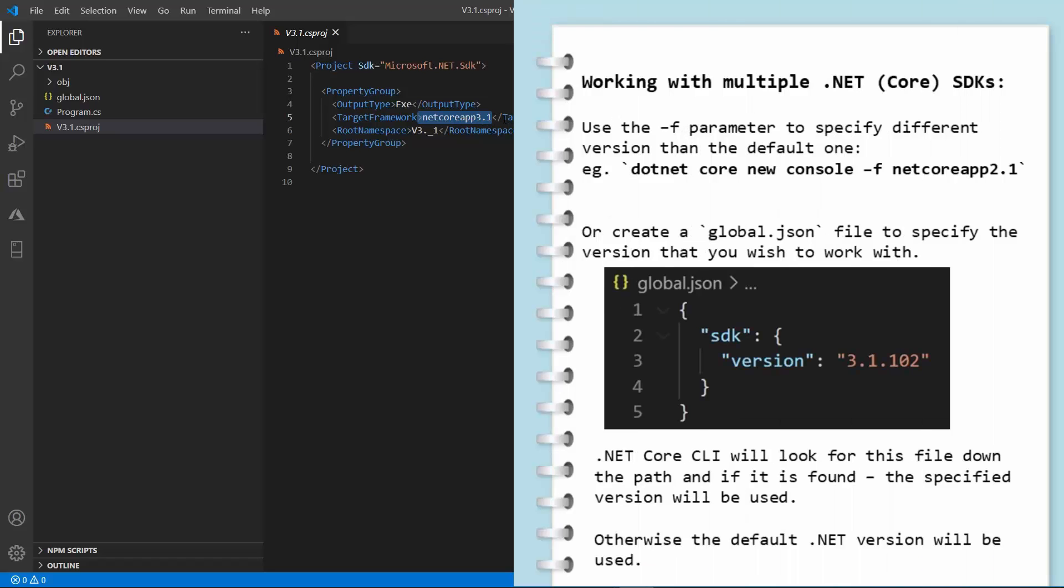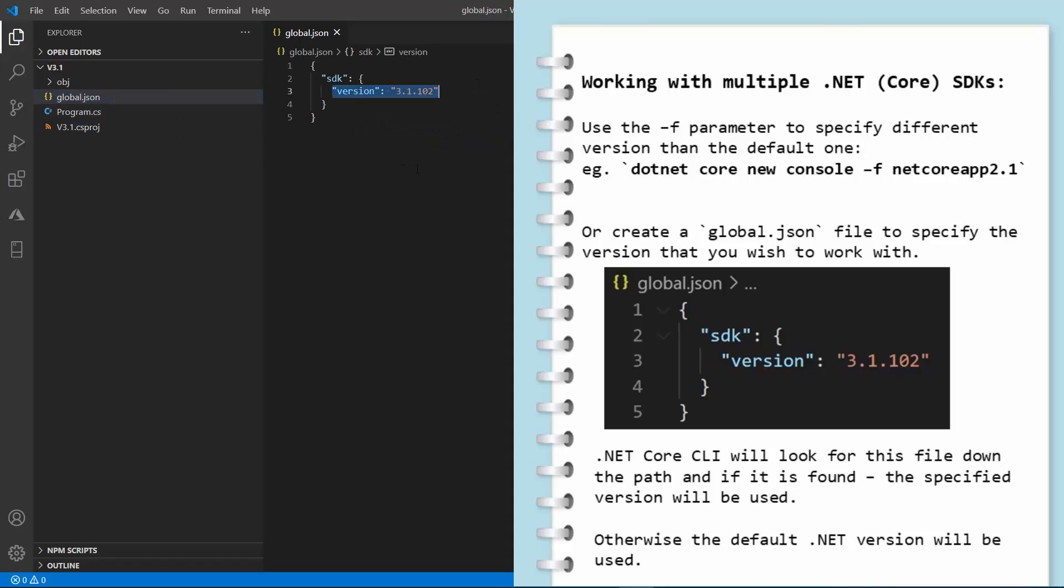So, summing up, if you have many .NET Core SDKs installed on your machine, and you want to work with different version from the default one, you will have to either specify the framework parameter when executing the .NET Core CLI commands, or you will have to create the global.json file, which specifies the .NET Core version for a given directory.